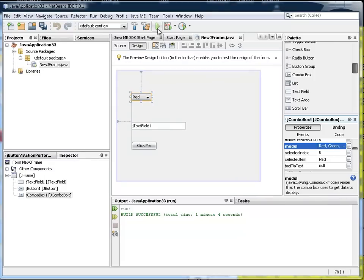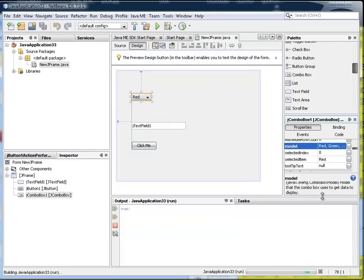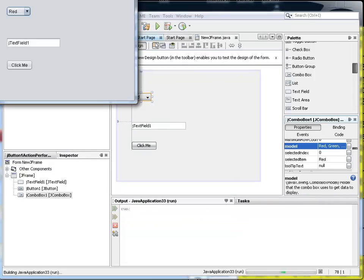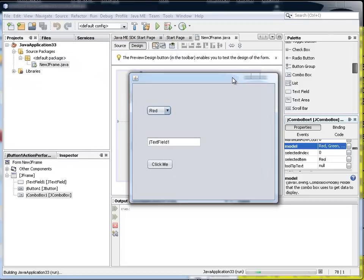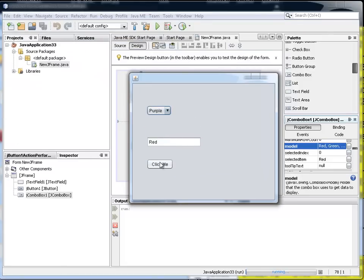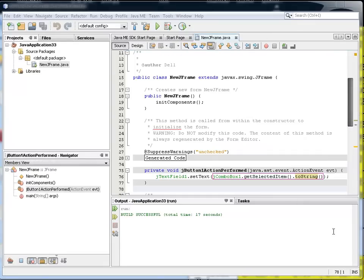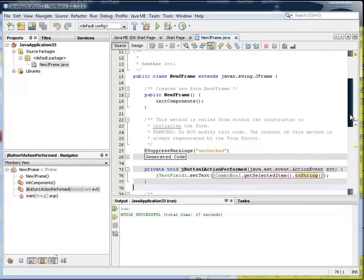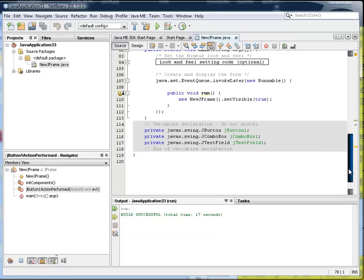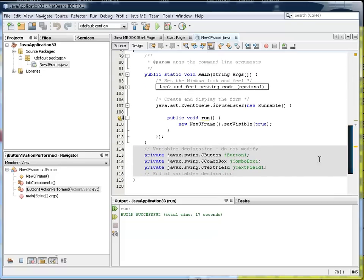And now when I run my program, you probably guessed it, yes, I should be able to select my colors as I did my items.